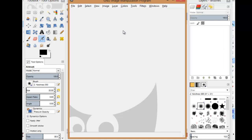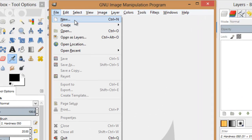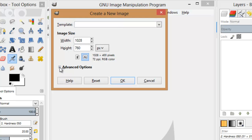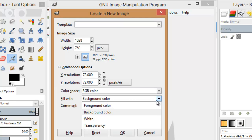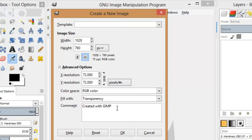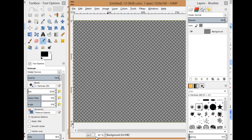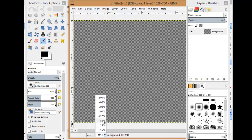I'm going to get GIMP now. File, new. Maybe I'll do 1028 by 760 to give myself a nice large canvas. Let's make this a transparent background. It's a little large so I'll change my zoom a little bit.